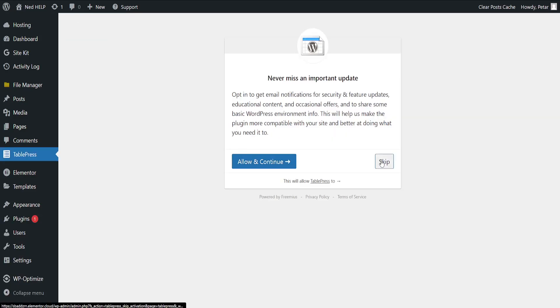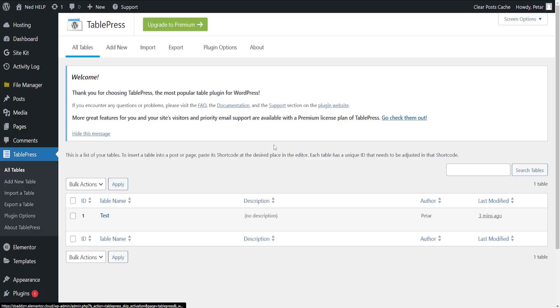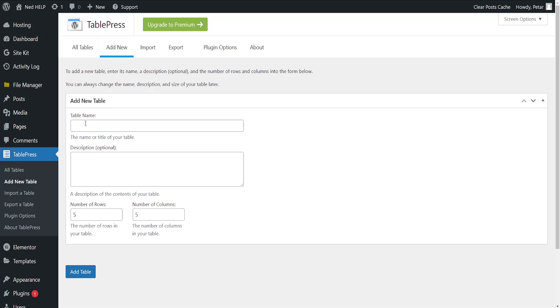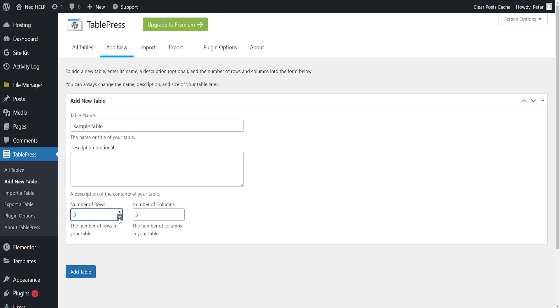Click on skip here or allow and continue, it doesn't matter. And as you can see I've already created a table but I'm going to make a new one. So add new table, name is going to be sample table, description is optional, and here we can select the number of rows and the number of columns. So I'm just going to do three rows, four columns and click on add table.